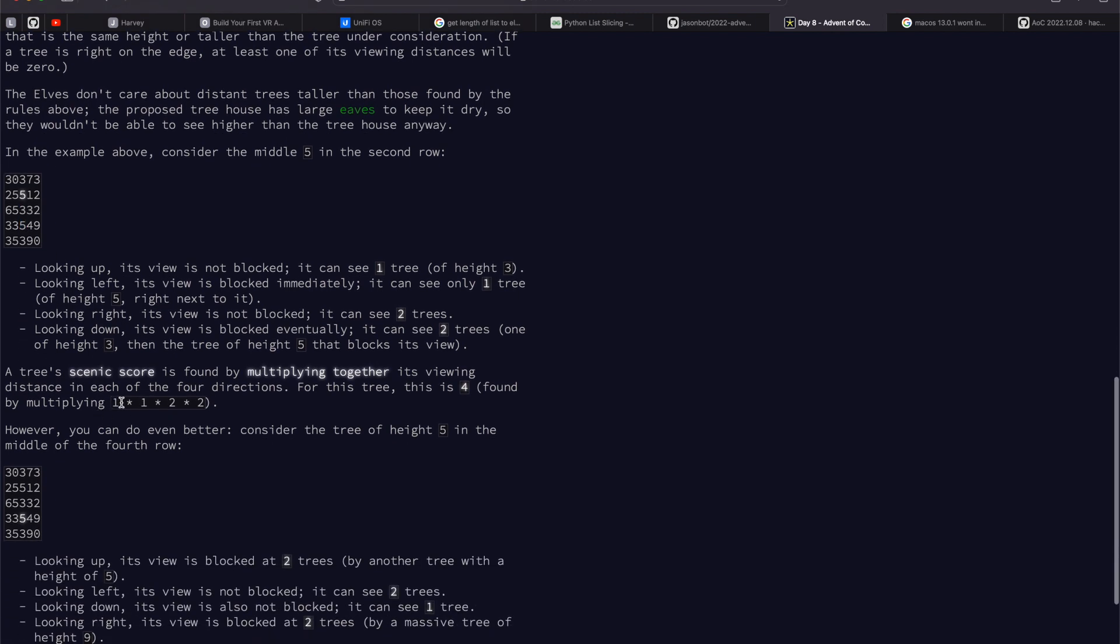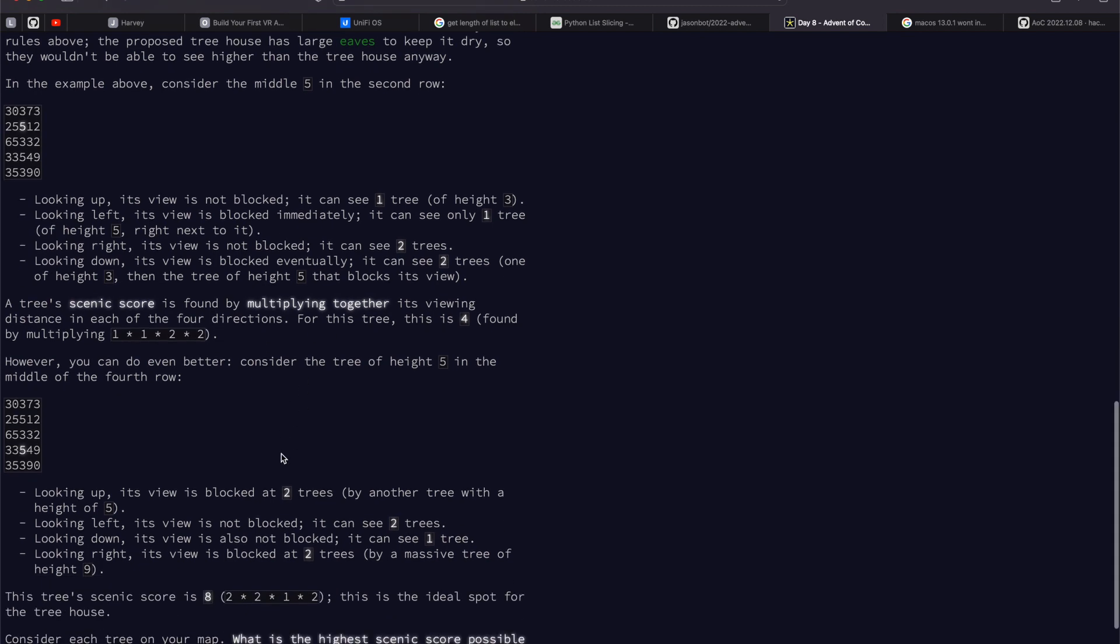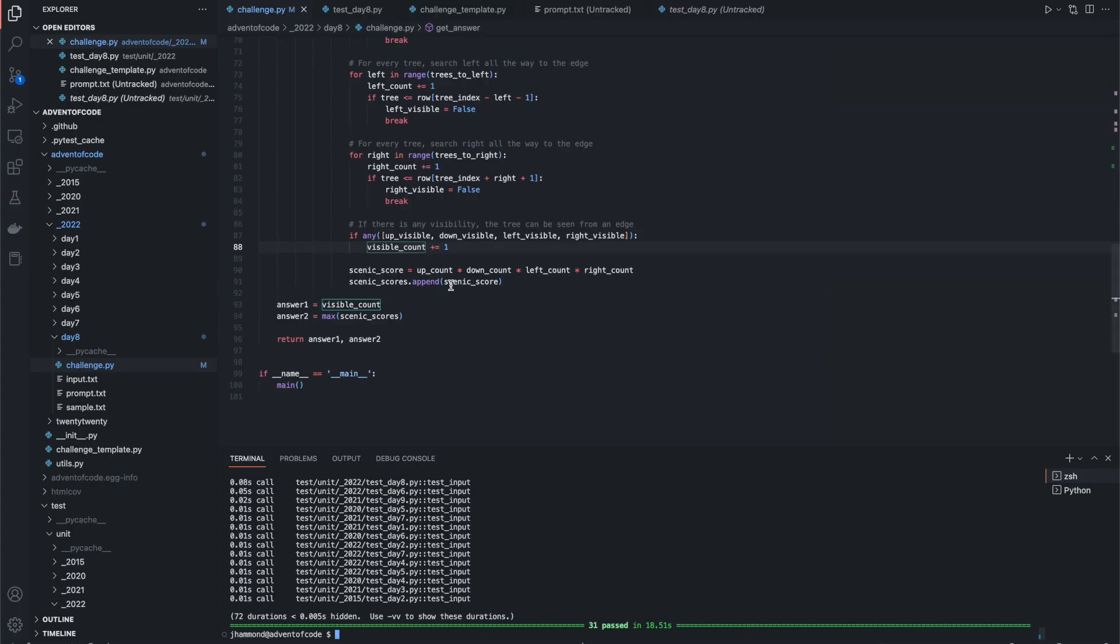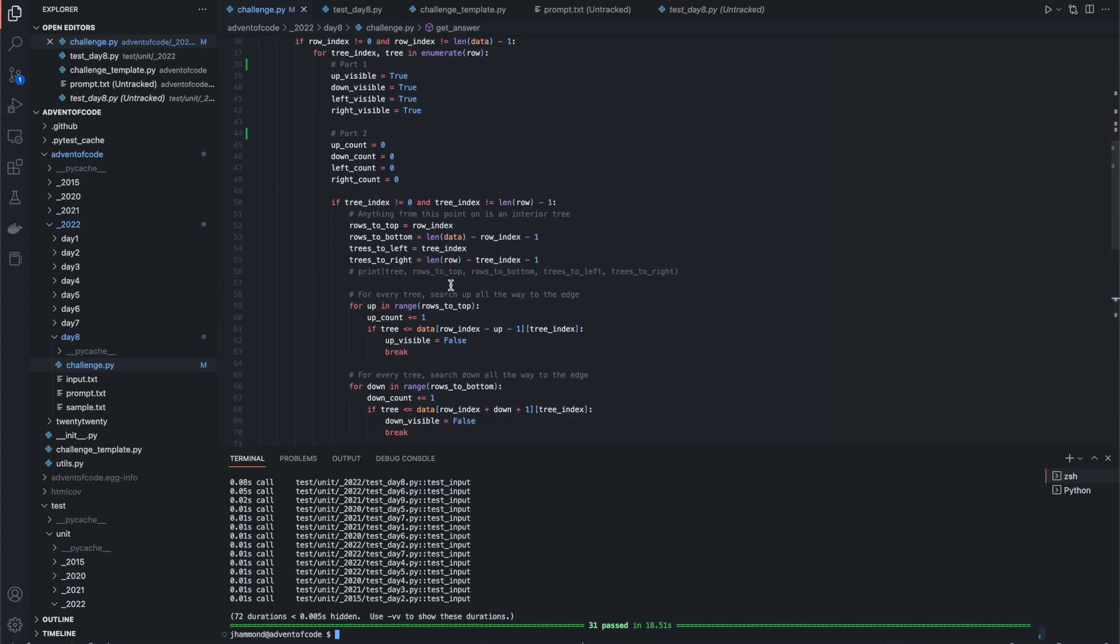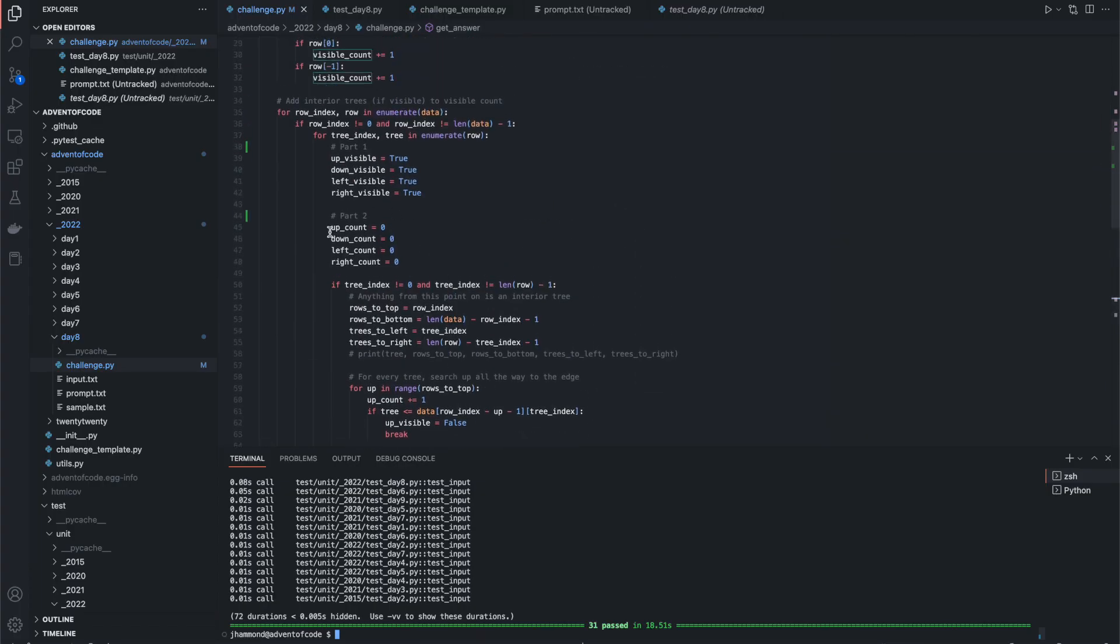We get all of those values, and the input wants us to multiply them together, and this gives us our scenic score. So that's just one. We add it to a list, and we see which one has the best. So for part two, very simple.